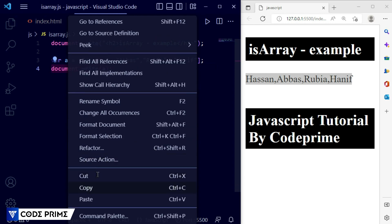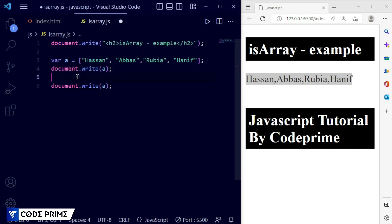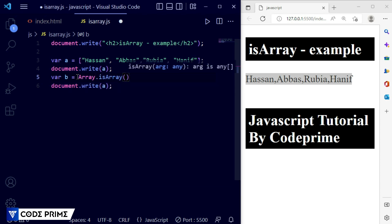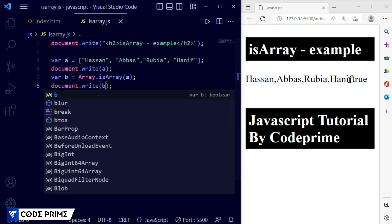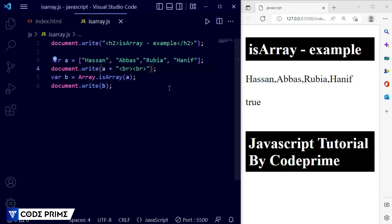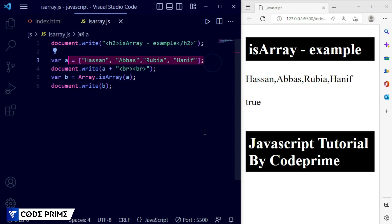Now I'm going to test the array using Array.isArray(). I'll take another variable b and use Array.isArray(), then pass the variable name inside the parenthesis and terminate it. Then I'll print variable b using document.write. Save this file — you can see it is showing 'true'. I'll add a line break. It is displaying true because we know variable a is an array.